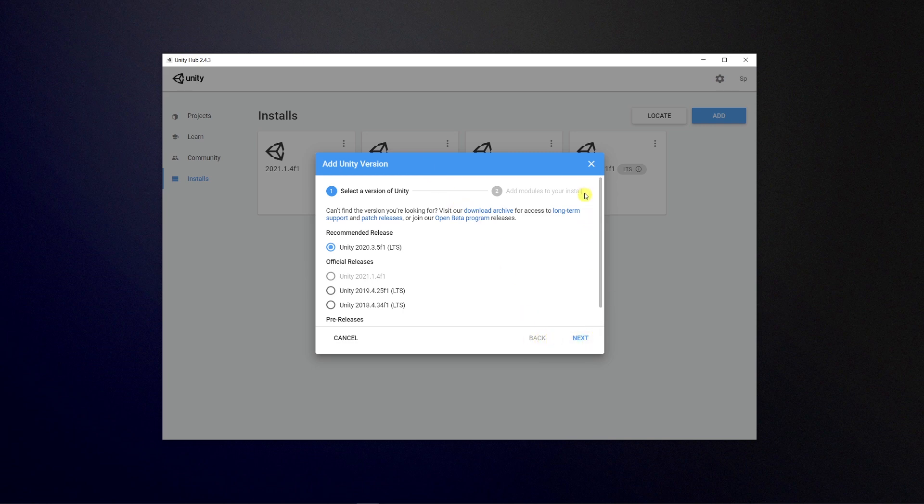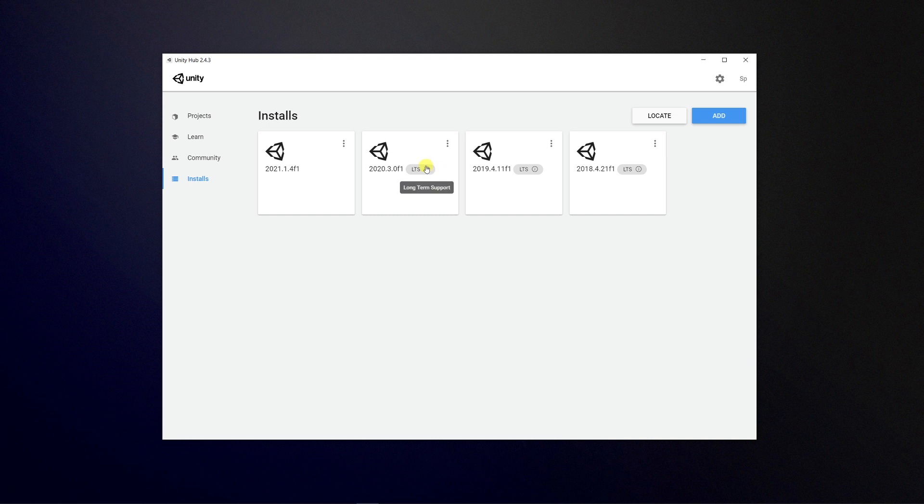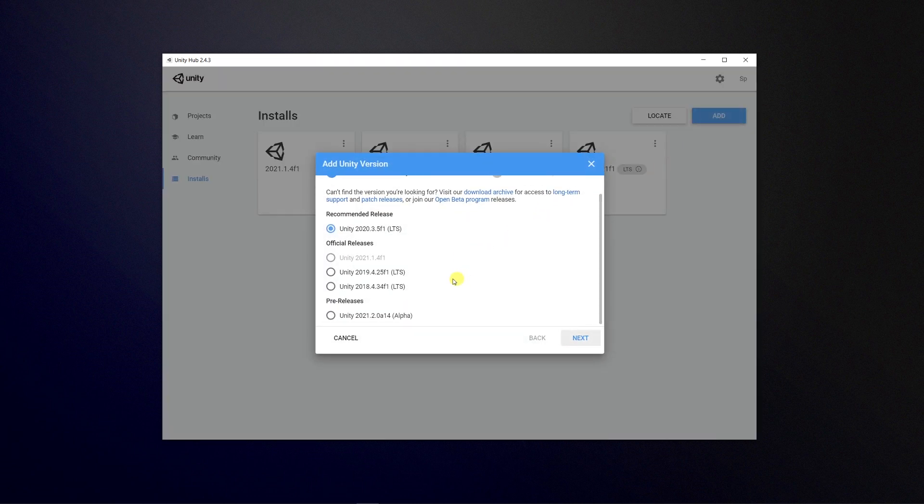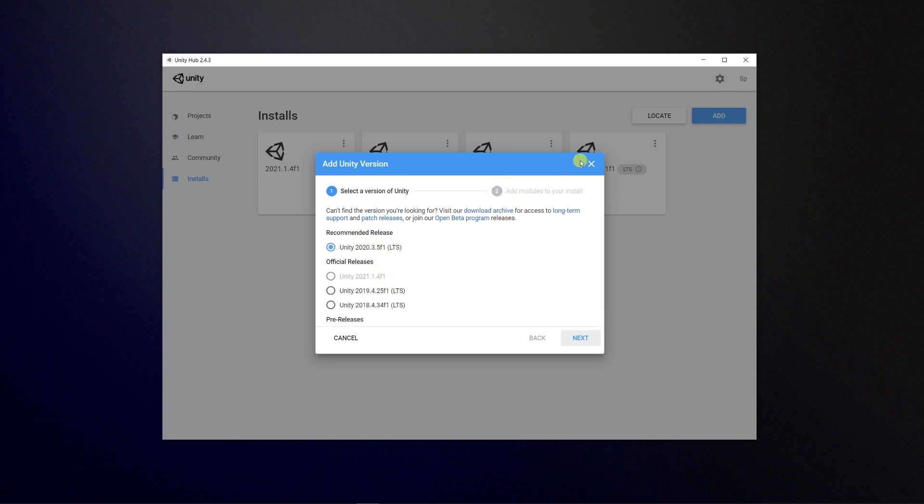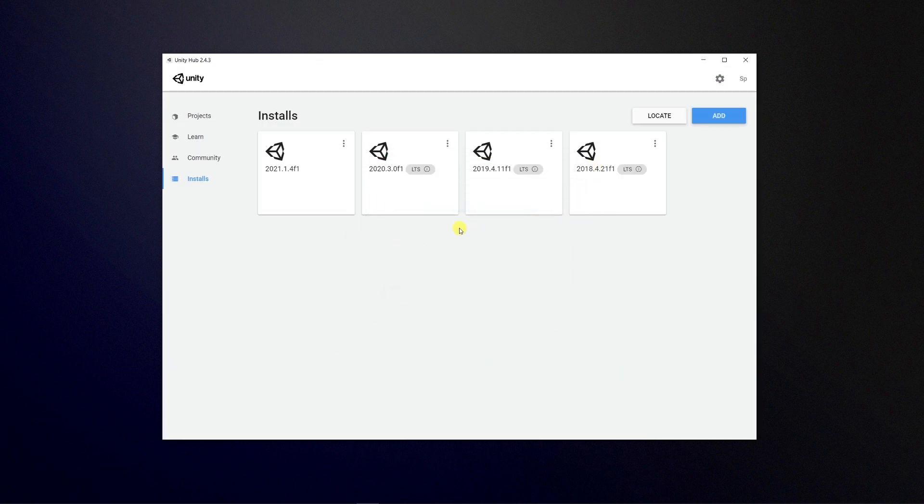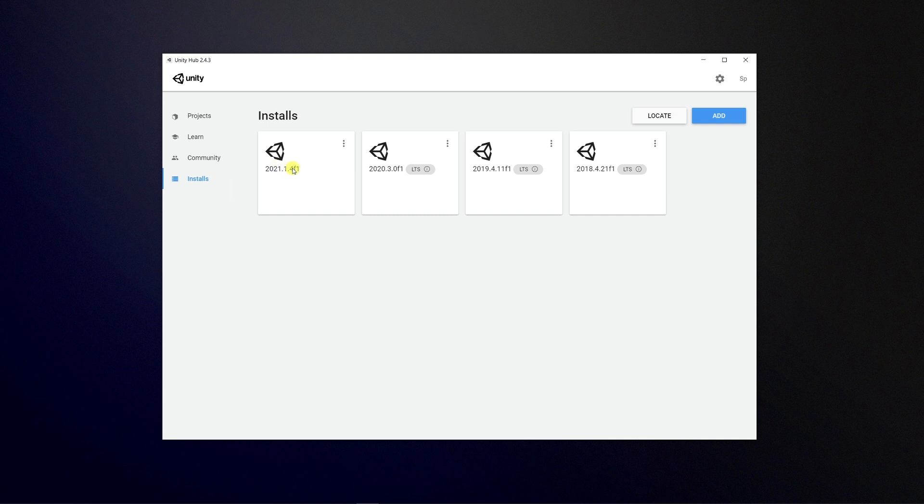What I would recommend to anybody is always go with the long term support options that Unity have to offer. So in these cases, it's 2018.4, 2019.4, and 2020.3.5 because these are the most stable builds that they have. Long term support means they will continue to fix bugs throughout. Whereas if you go for one of the newest versions, it will not be as stable. I would avoid that unless you really want a feature in that particular version.